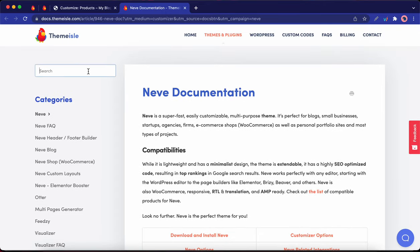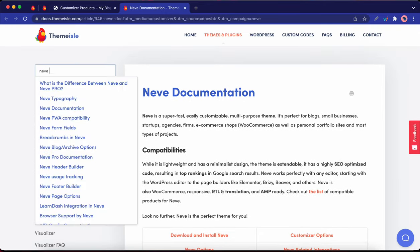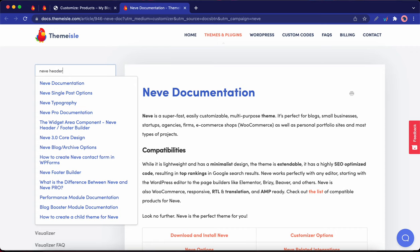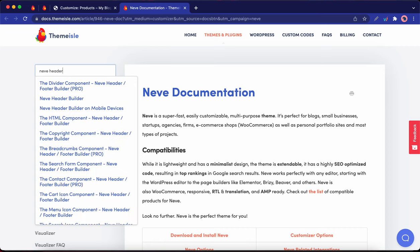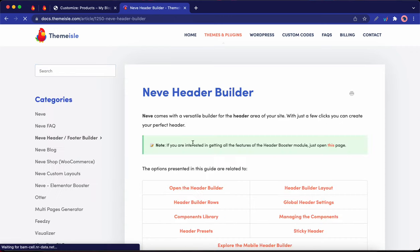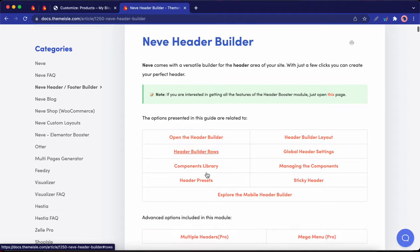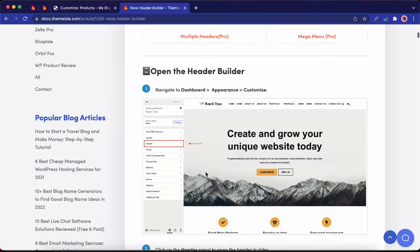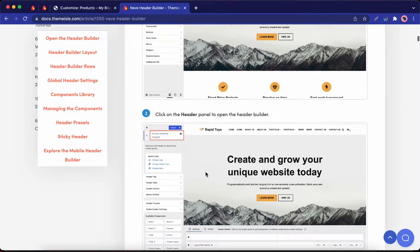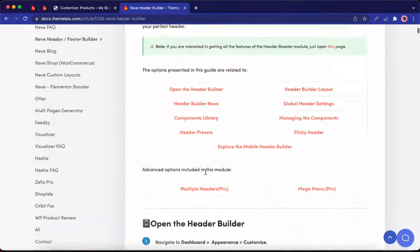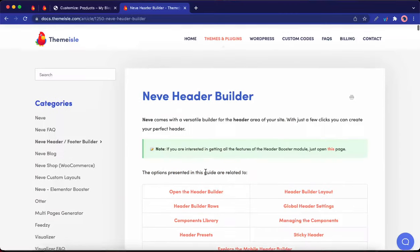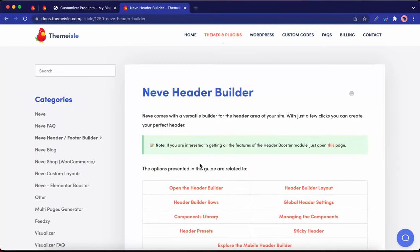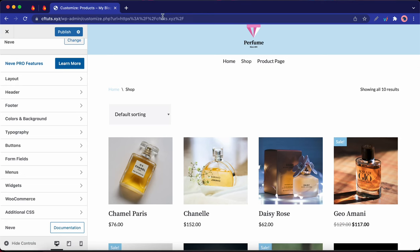So for example, you can search for a Neve header, if you need more information on that aspect of the product. So for example, here's Neve header builder. And as you can see, this product is very well documented. So I urge you guys to check out this documentation page if you ever need help with a product or feature.